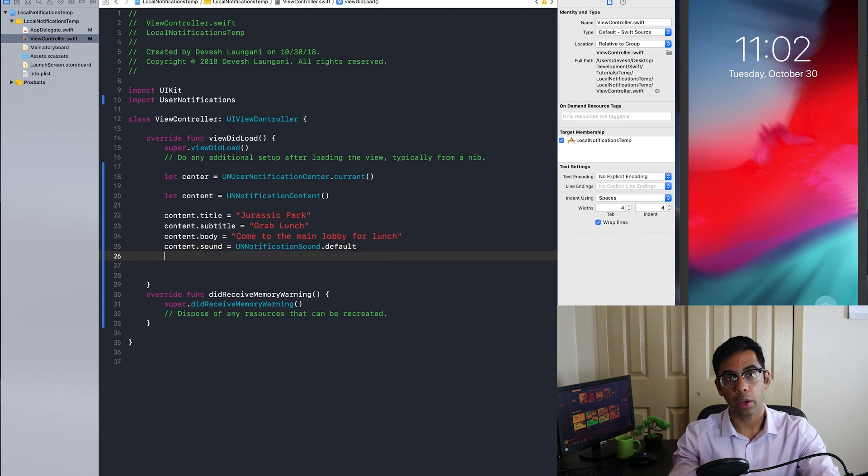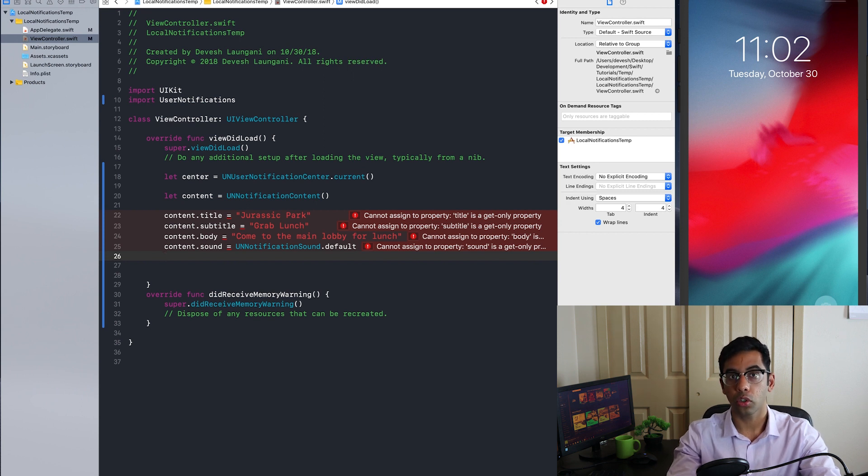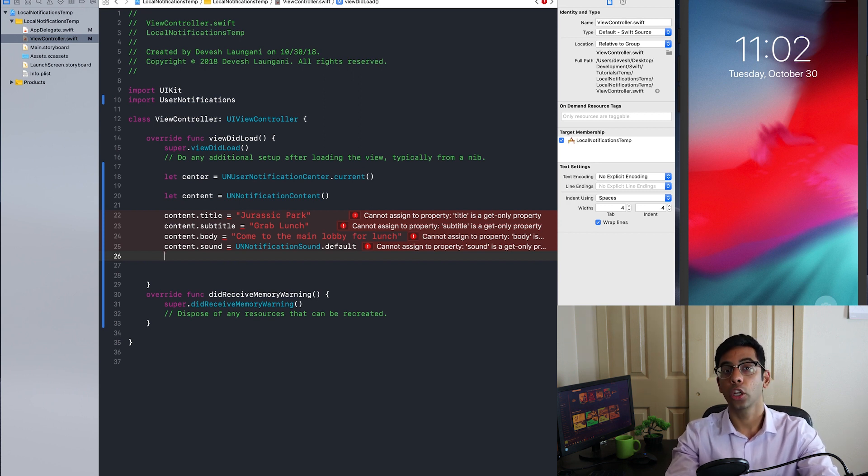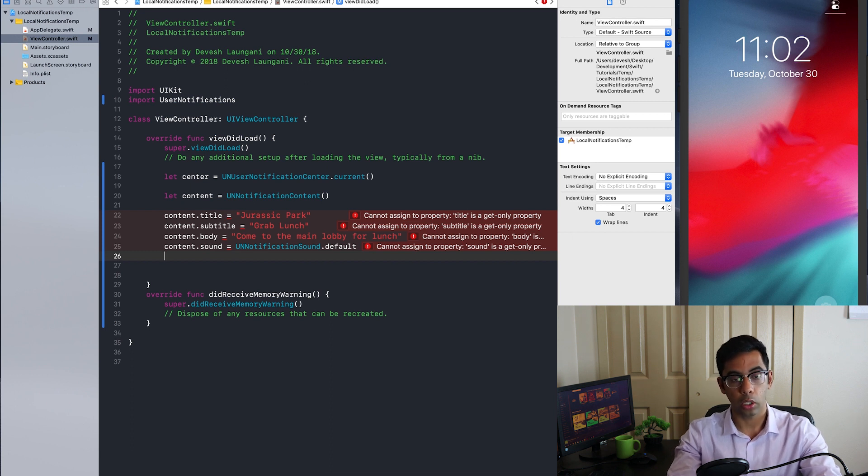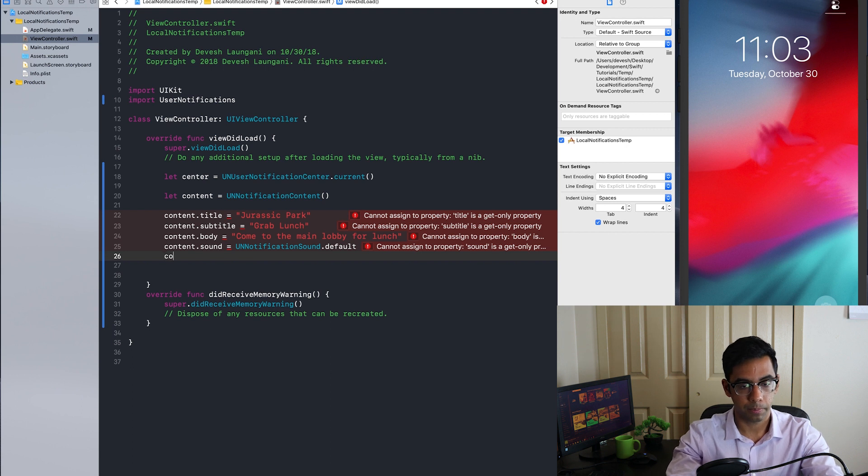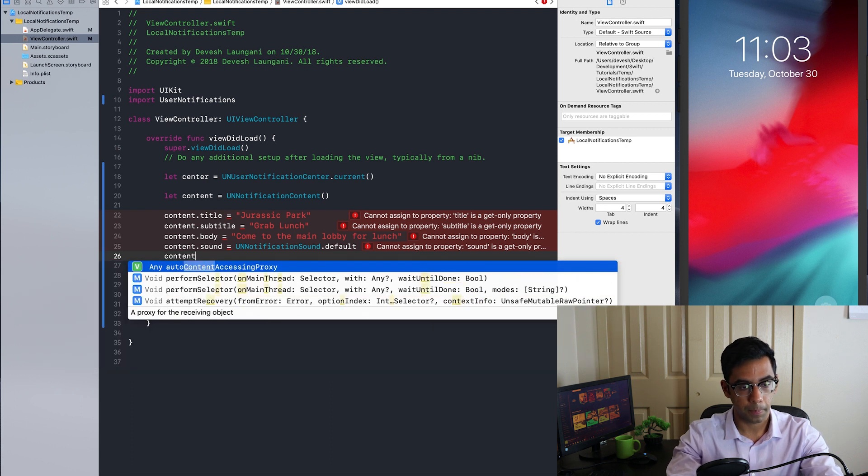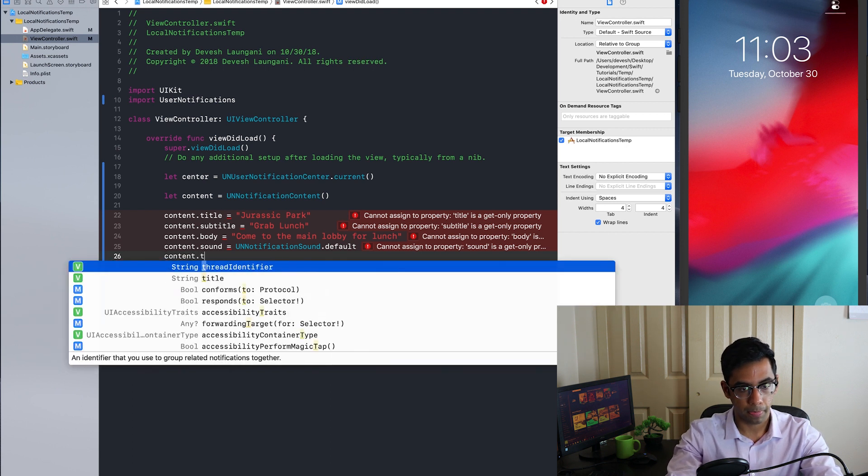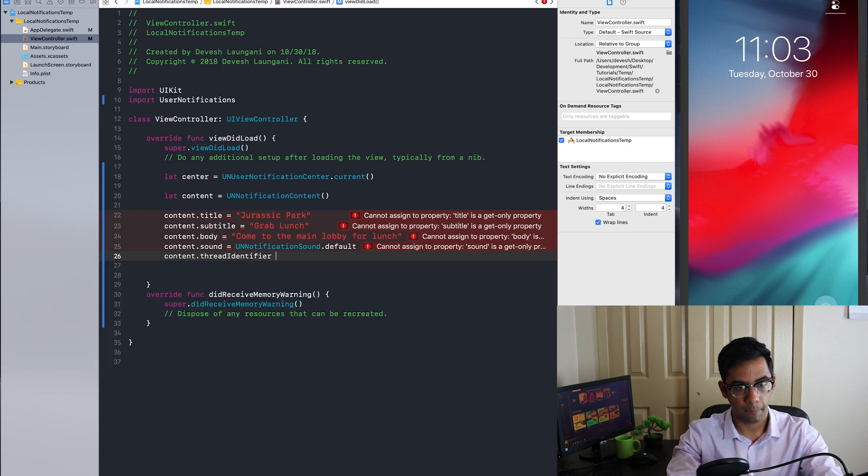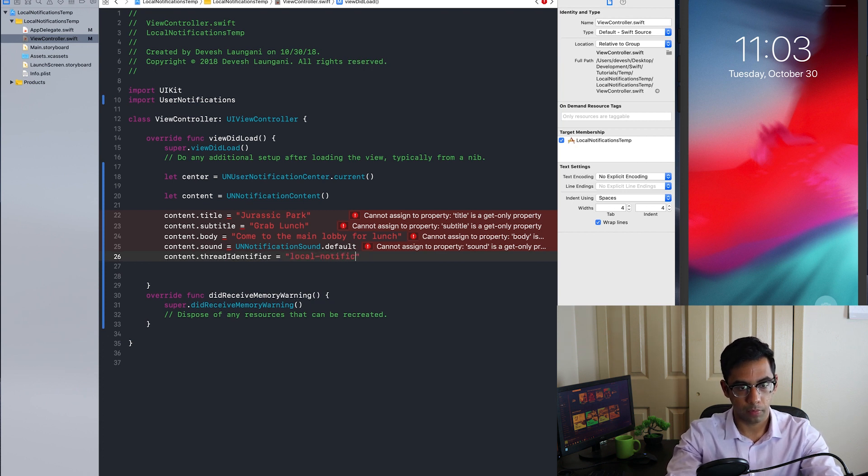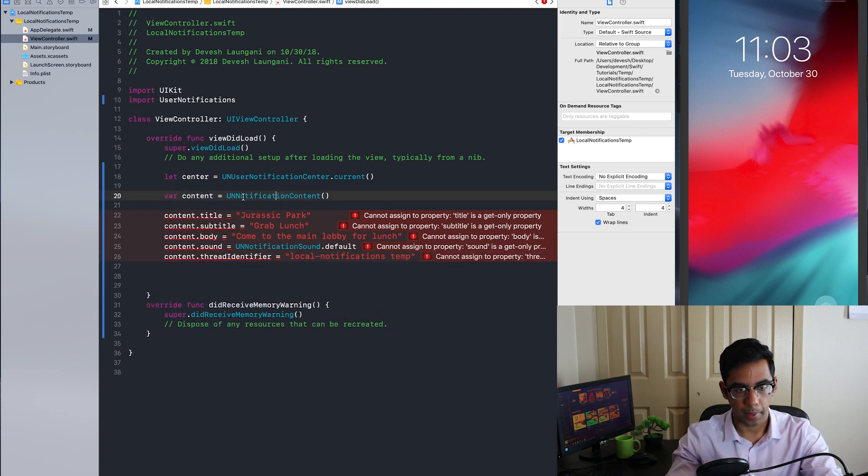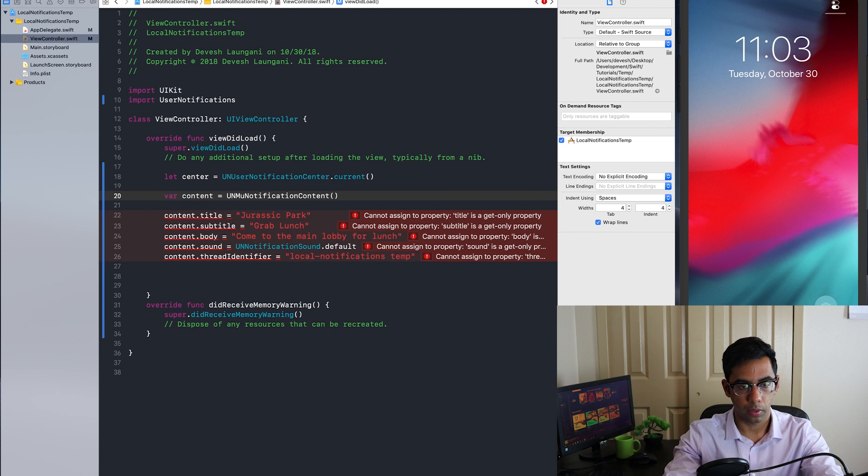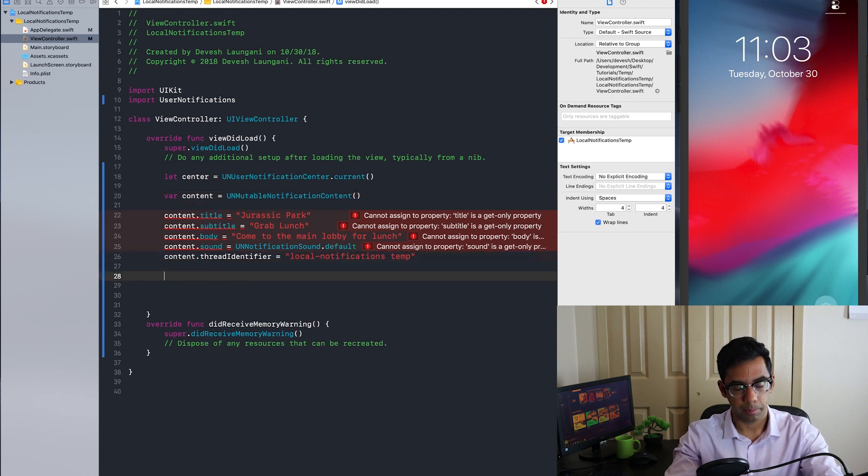After iOS 12, there is grouped notifications. And to make sure all notifications from your app goes into the correct group, you're going to want to set the content thread identifier. My bad, a UN mutable notification content.